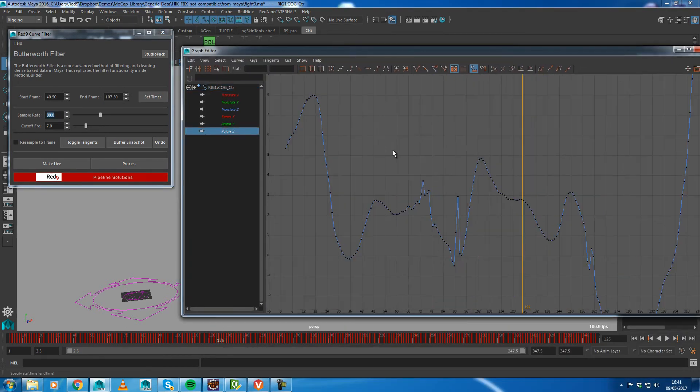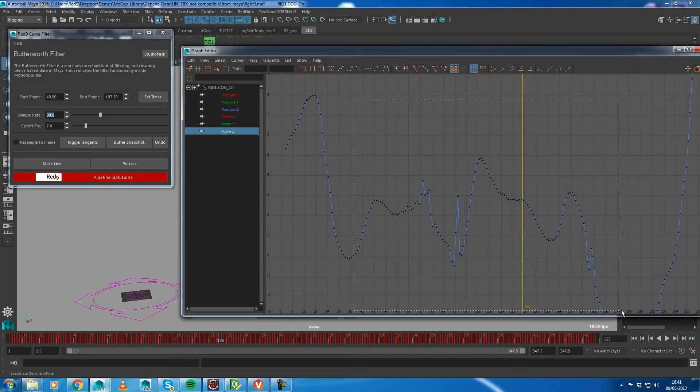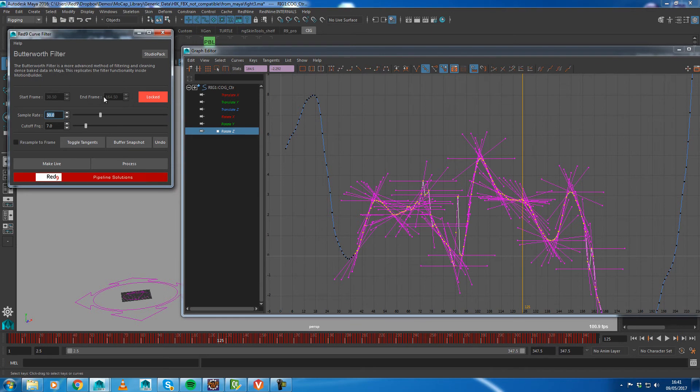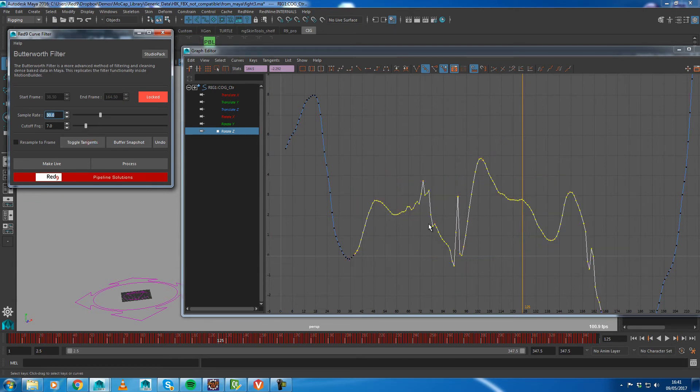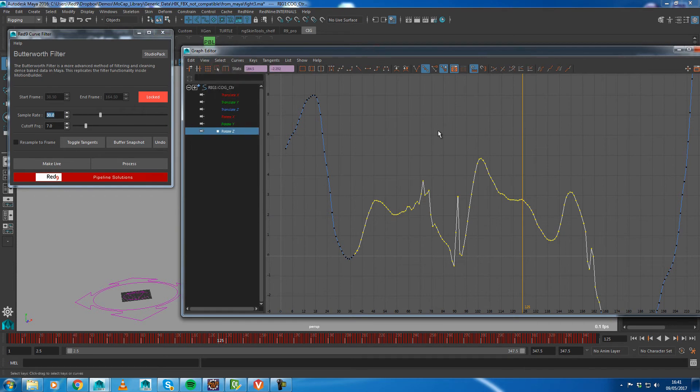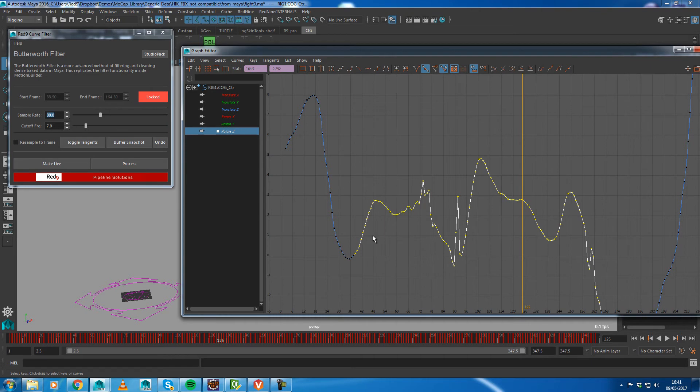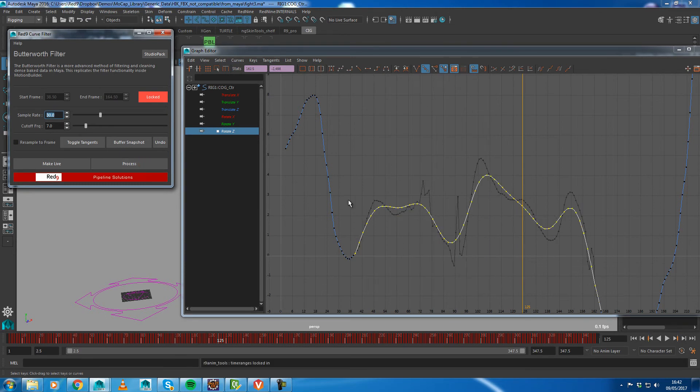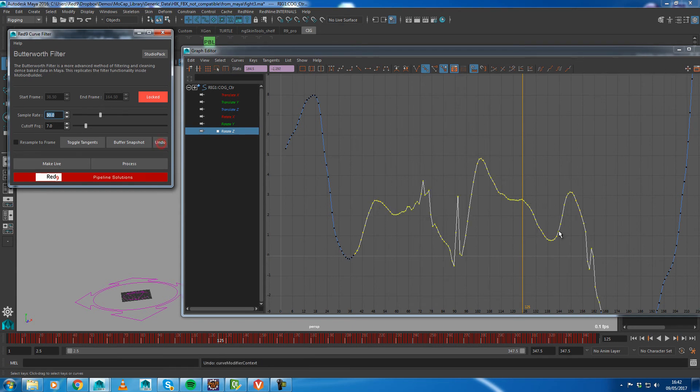So let's go back to that other curve, which was probably a bit more suitable. First thing we'll do is we'll set times. So I'm going to use that time range. So we'll set times and it's set it and it's locked the times. I'm going to toggle the tangents because I don't want to see the tangents when I'm doing it. And I'm going to do a buffer snapshot. Now, for those who don't know the buffer curves, Maya has a way of recording buffer curves. It has a way of recording two different stages of this curve. And what I'm going to do is I'm going to just process that. And that processes the range that I've set and you'll see what's going on there.